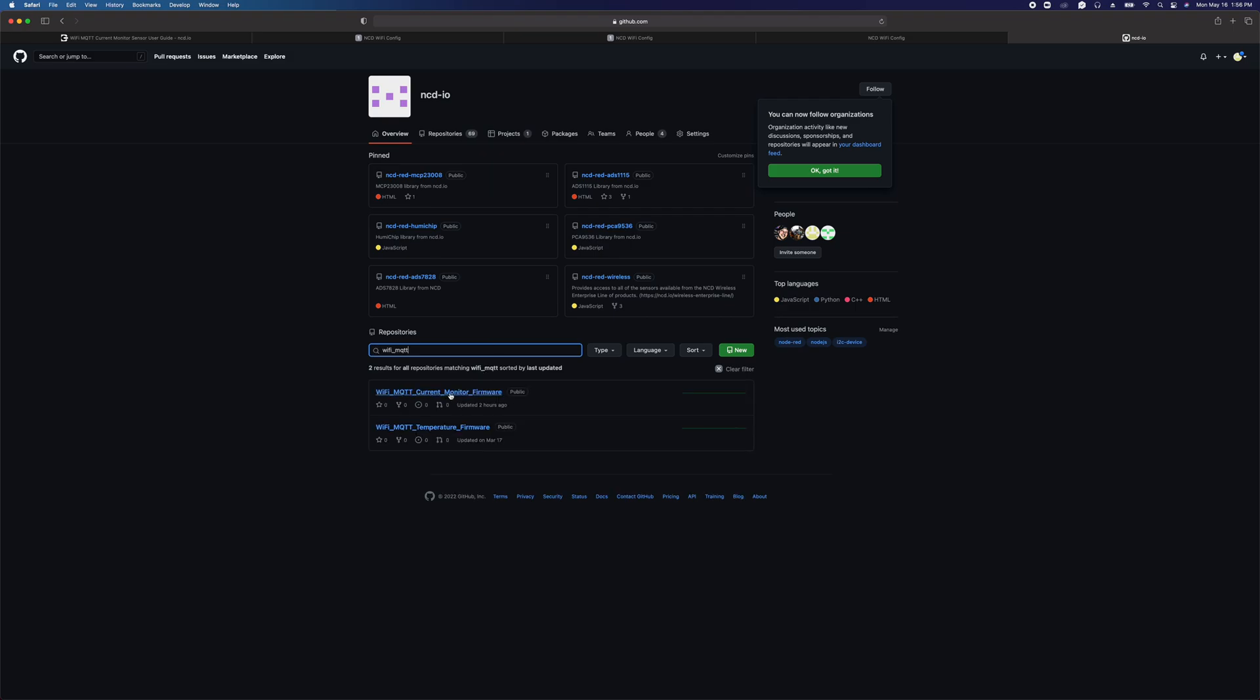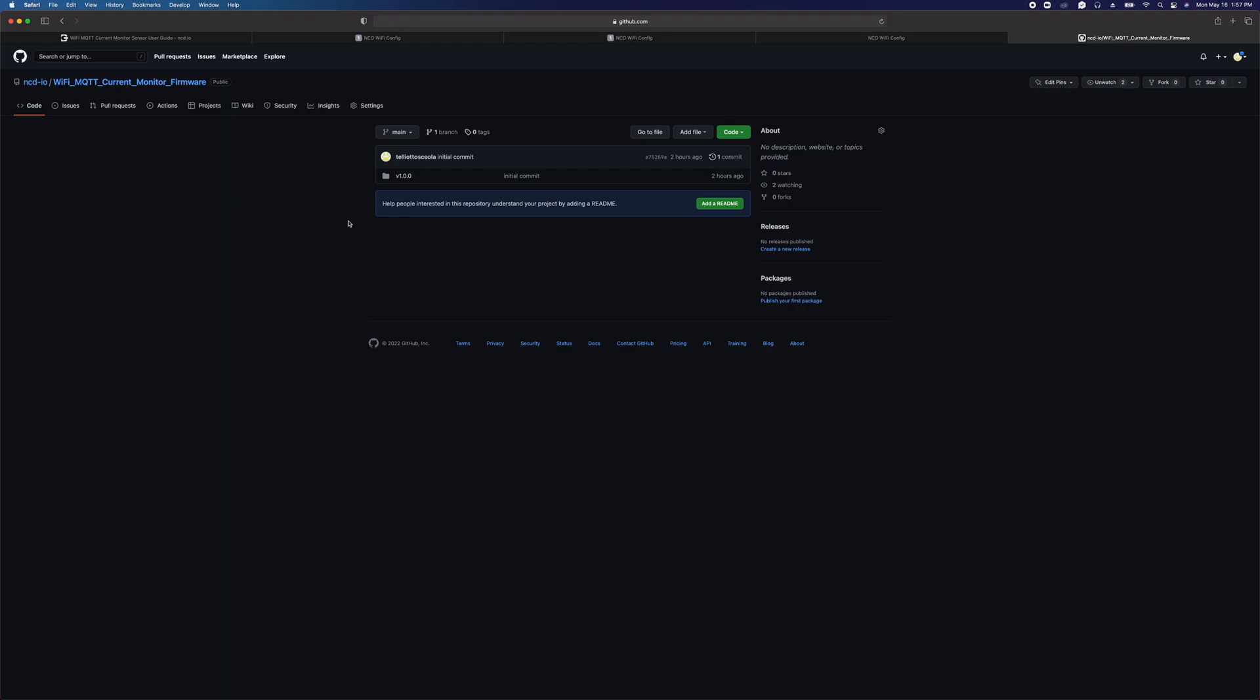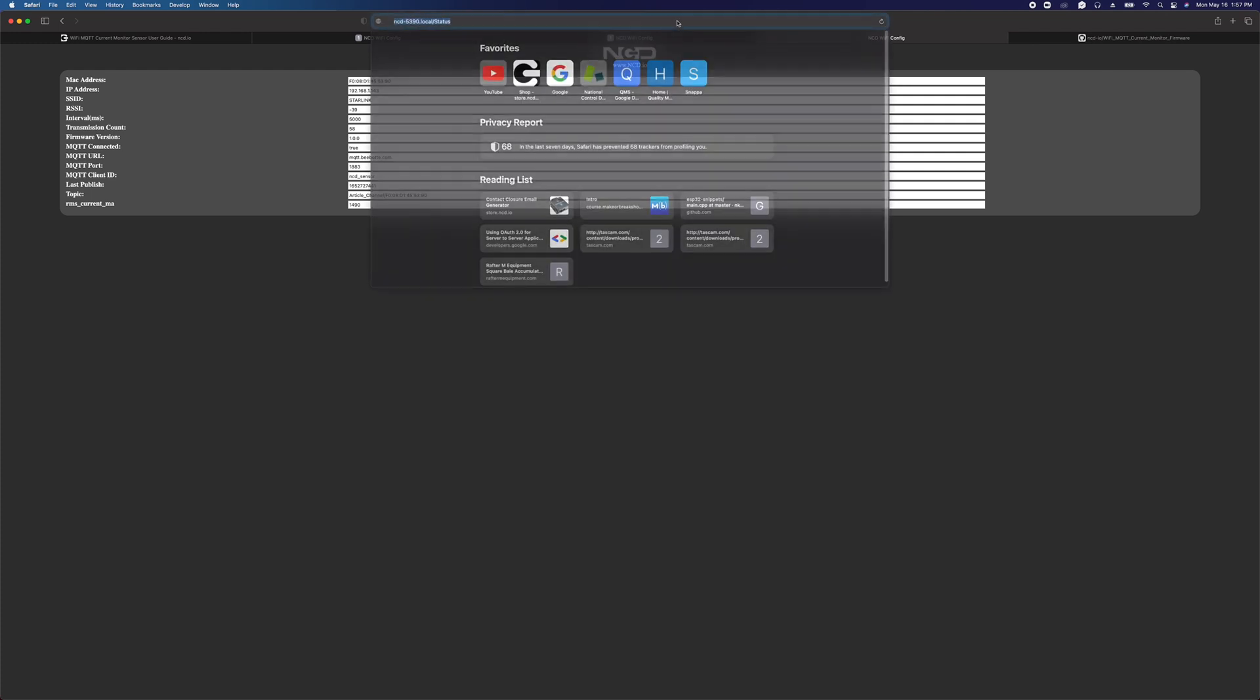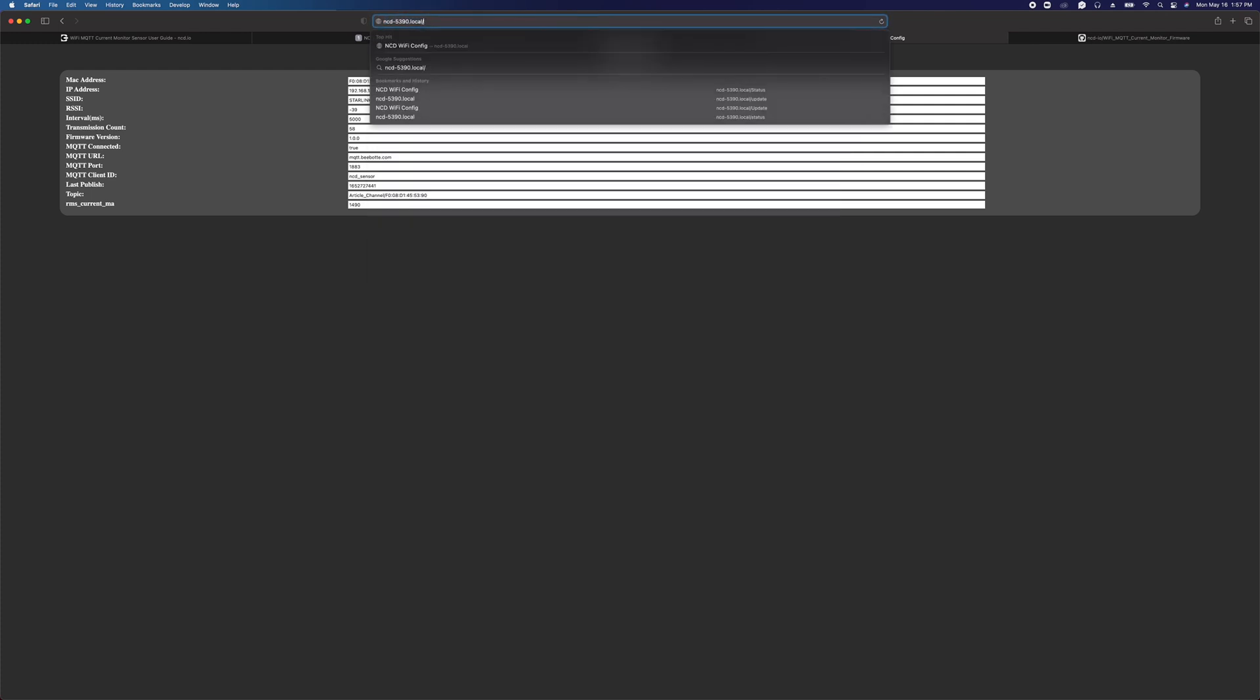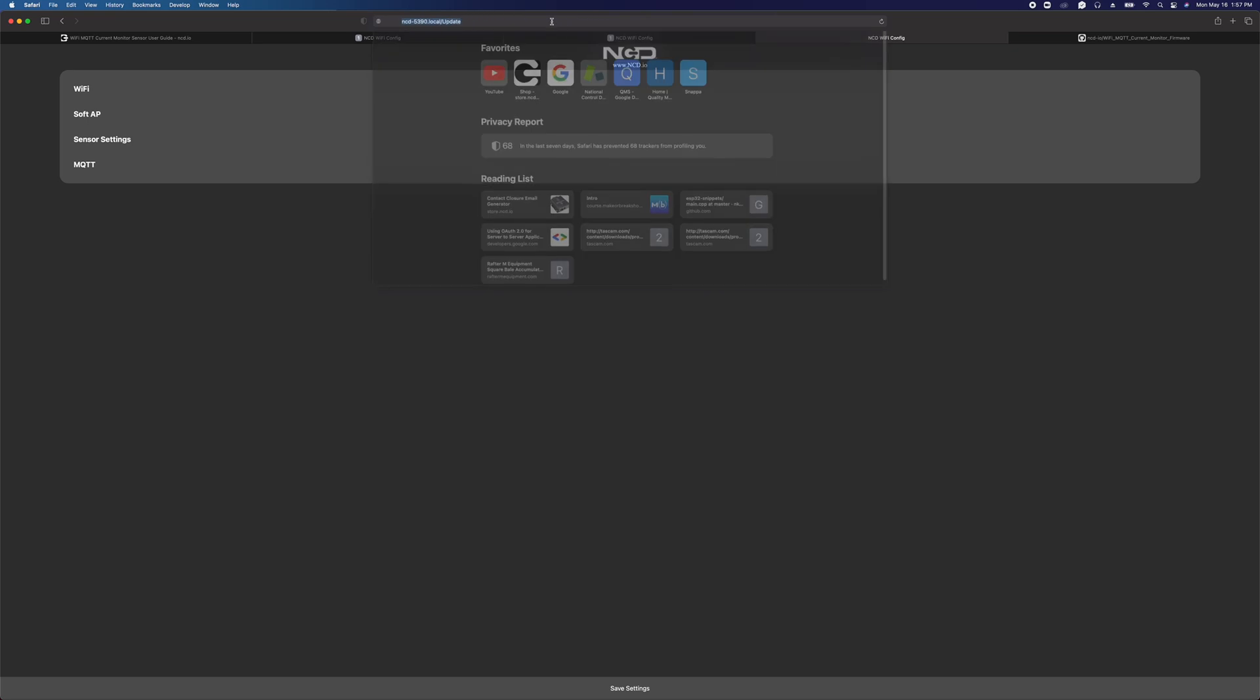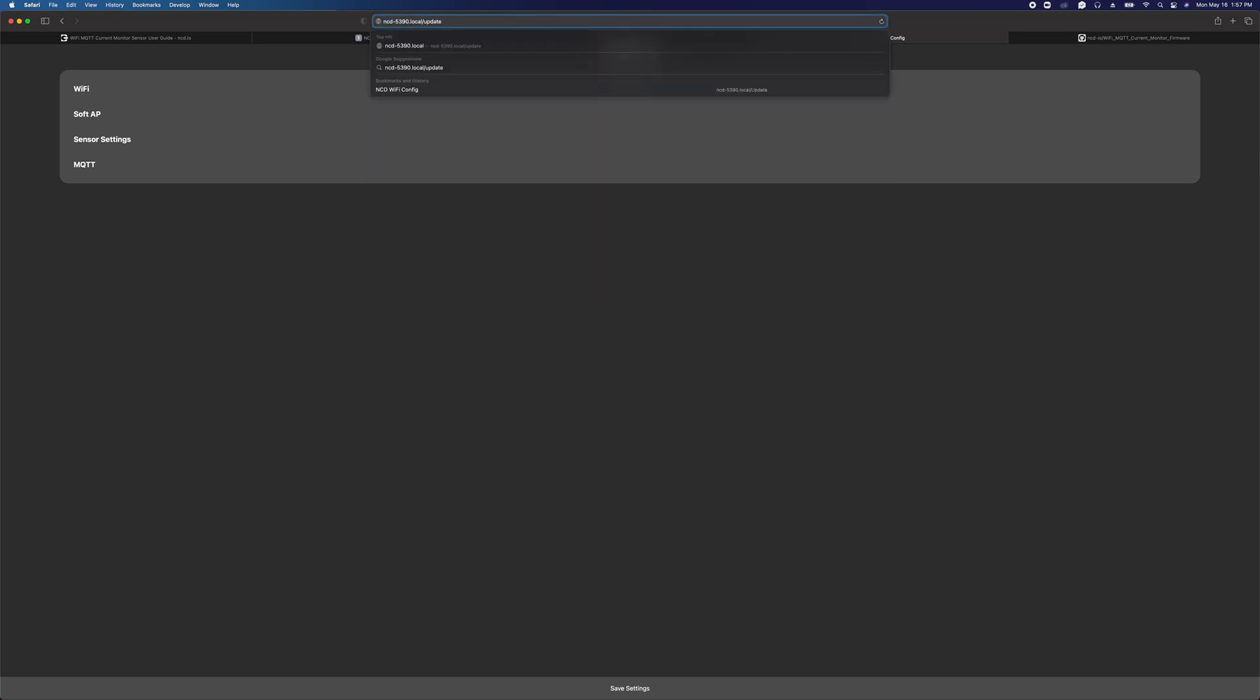Under repositories you can search for WiFi_MQTT. We've got the current monitor. We have another device in this series, the temperature humidity sensor. For the current monitor you're going to click on the current monitor firmware, and you can check for firmware updates. Right now you see version 1.0.0, which matches the firmware currently running in the device, so I don't need to do a firmware update. But if you did, you can put in the device's address, forward slash update with a lowercase u.